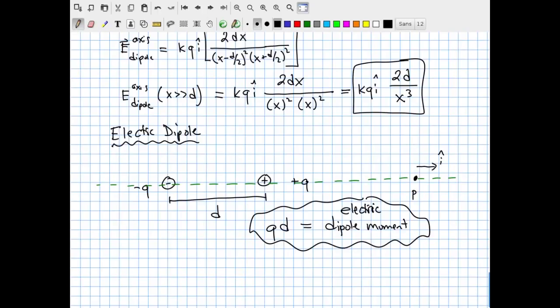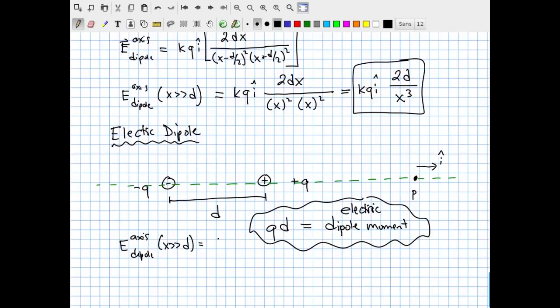When you have equal magnitude, opposite sign charges rigidly separated by a distance d, you can use the dipole moment p = Q·D to quantify the properties of the dipole. From the simplified formula, the far-field dipole electric field along the axis becomes: E_dipole ≈ 2p·k·i-hat / x³, where I've substituted p for Q·D.